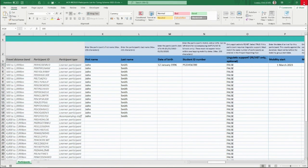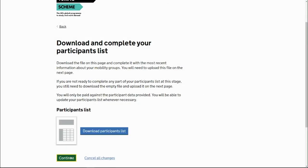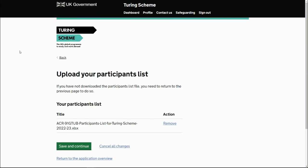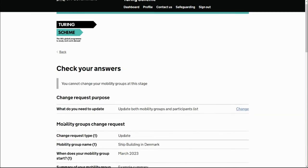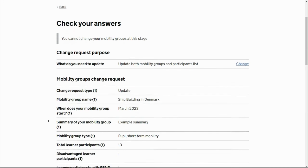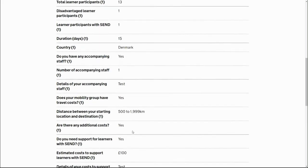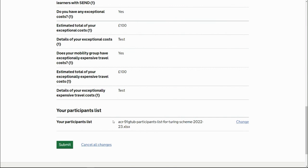Save the spreadsheet, close it, then continue to the upload. Select the file you just saved — it will be accepted as the system verifies the number of participants marked for removal matches the reduction you made to the mobility group. Save and continue, then submit the change request. The system will reduce the participant count and remove those two specific participants that were selected in the spreadsheet.